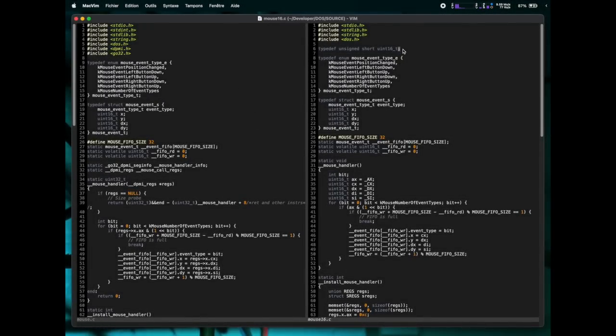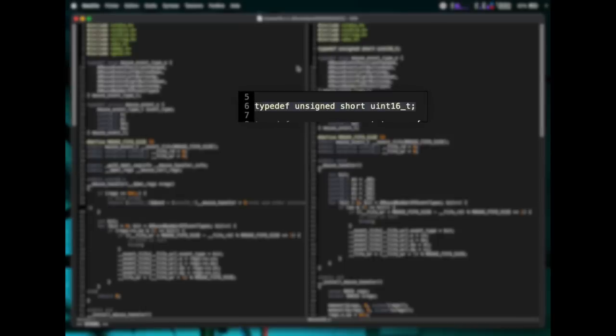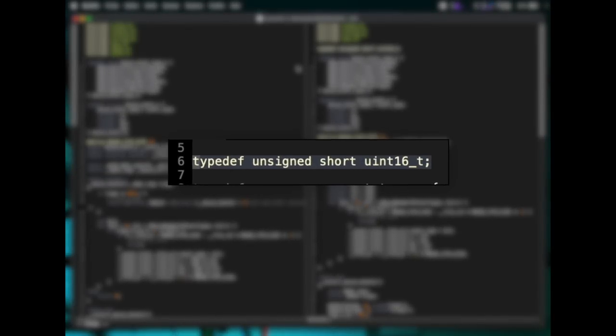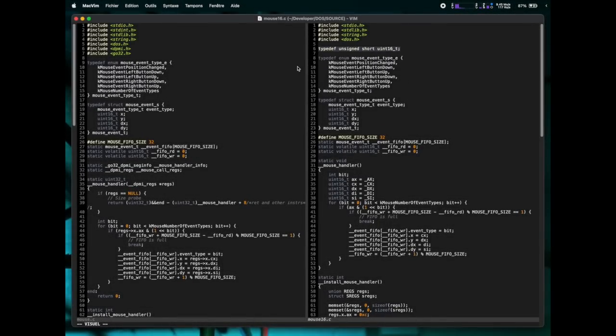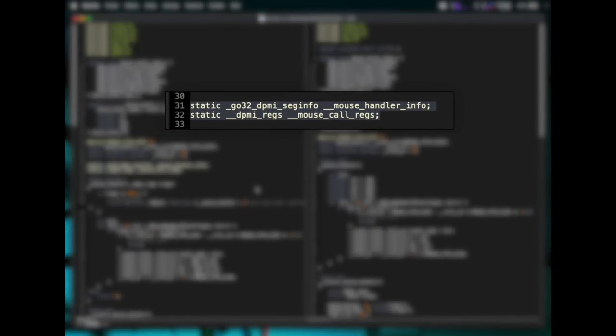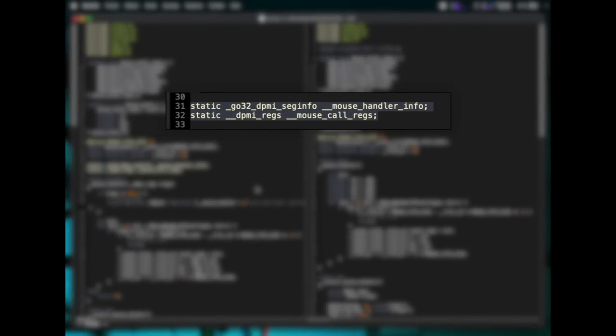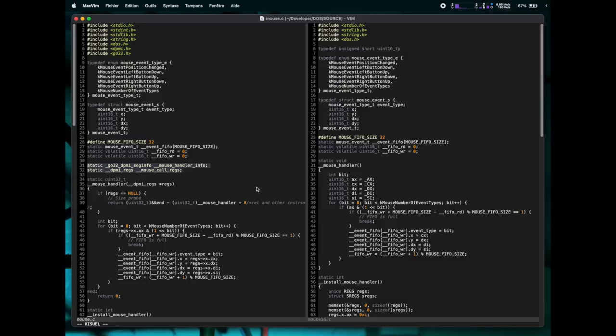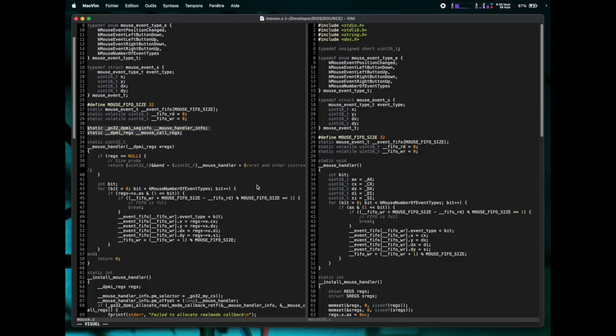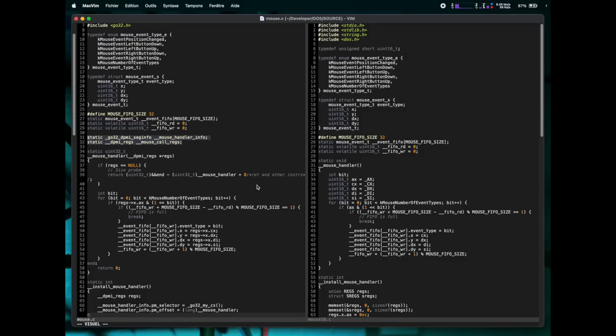At the beginning of the file, we can see that the DJGPP version has more header files, providing DPMI and DOS extender APIs. On the Turbo C side, the uint16 type must be defined, as Turbo C predates the standardization of the stdint header file. Moving down, we can see more static variables on the DJGPP side, supporting the creation of a real mode wrapper for the DOS callback. The Turbo C side doesn't need any of those, since the app will stay in real mode.